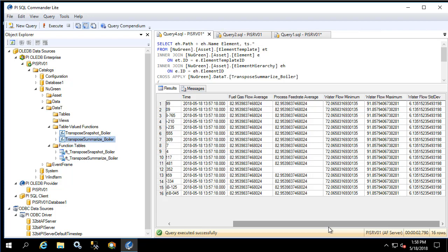Just as a note, the demo database maps all the different attributes of the different elements to the same PI tag, which is why we see the same values here. On your systems the different elements should have different values. Now what if we wanted one query output to have the five summary values shown here in addition to the snapshot values we saw in the previous query? Let's create that now.